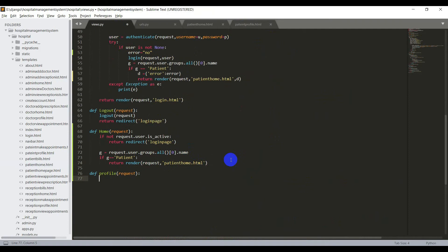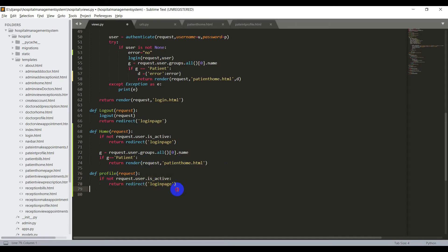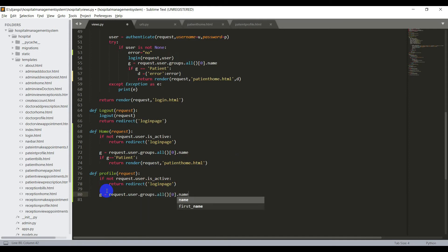Here also we should have that condition: if not request.user.is_active, then return redirect of login page. This statement will be common wherever you are working with the website after the user is logged in. So I need to get the user group: g = request.user.groups.all()[0].name.